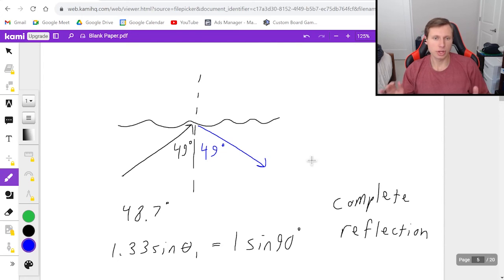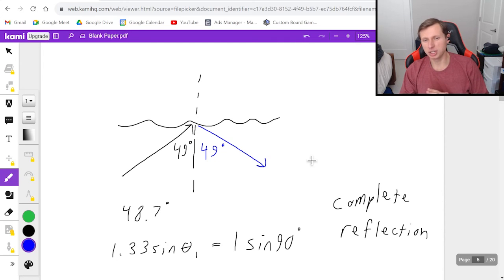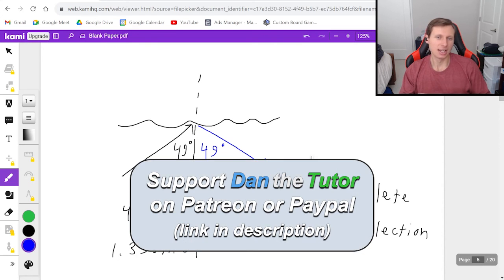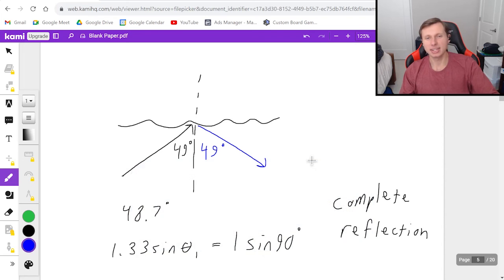And there you go — a good introduction to Snell's Law. I encourage you to try some problems on your own that you can find online. Thank you all for watching. I hope you have a great rest of your day and I'll see you in the next video. Take care and bye-bye.